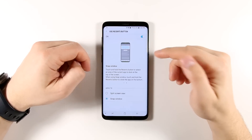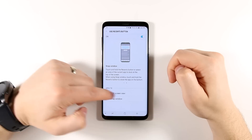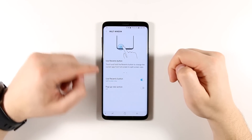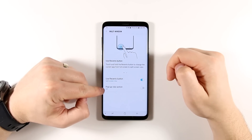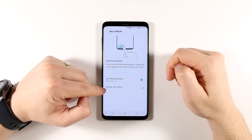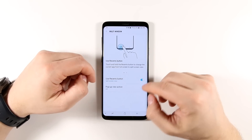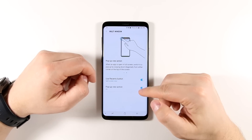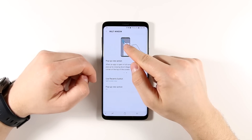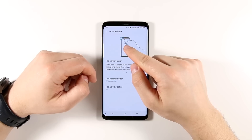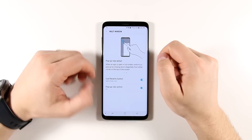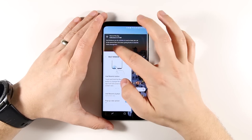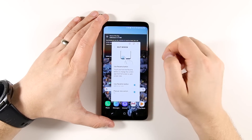Jumping back into the settings, I'm going to switch this back to split-screen view. There's this other option here called pop-up view action. Pop-up windows are really useful — I'm going to show you why here in a second. So I'm going to go ahead and turn that on. Now anytime I swipe down from the corner of an application — either the left or right upper corner — it's going to break it out into a little pop-up window, and I can then move it around the screen.